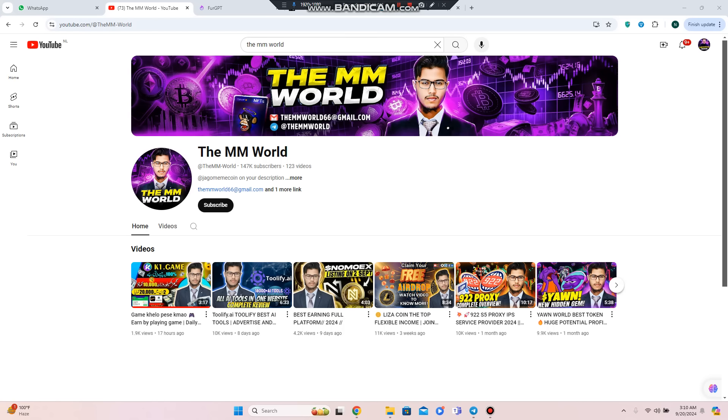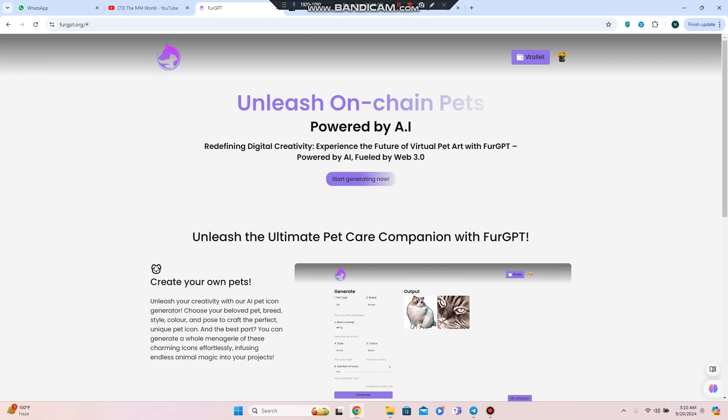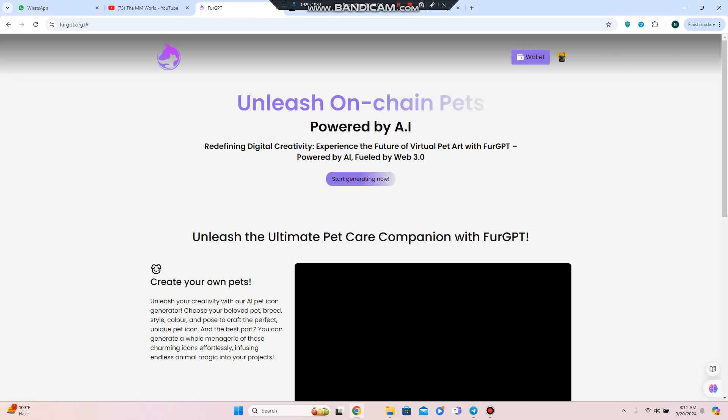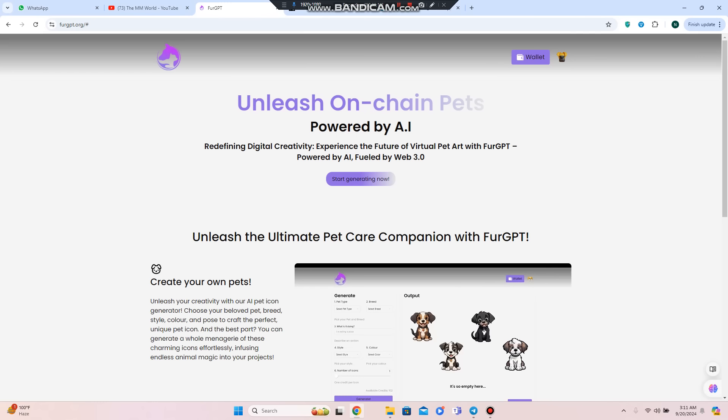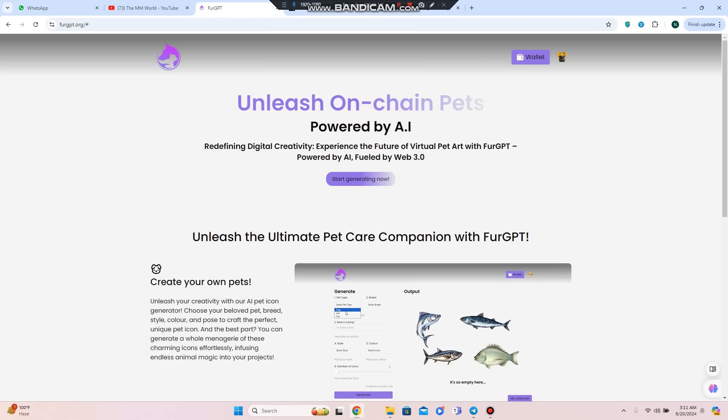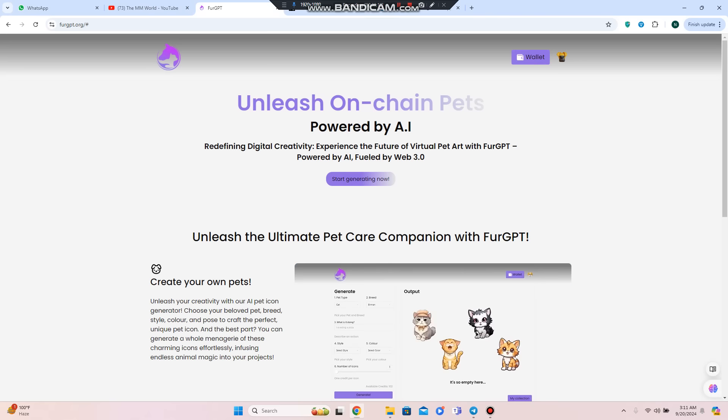Hey everyone, welcome back to my YouTube channel The MM World with an amazing project that is FurGPT, where you can unleash on-chain pets that are redefining the digital creativity experience and the future of virtual pet art.